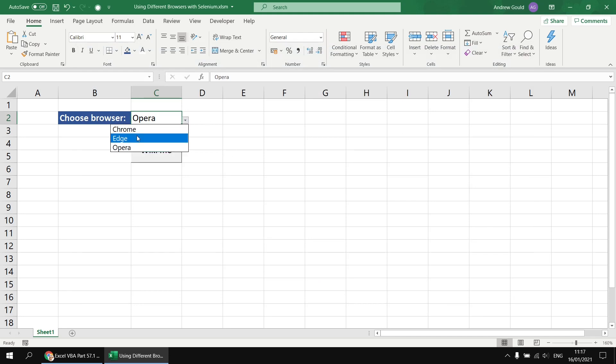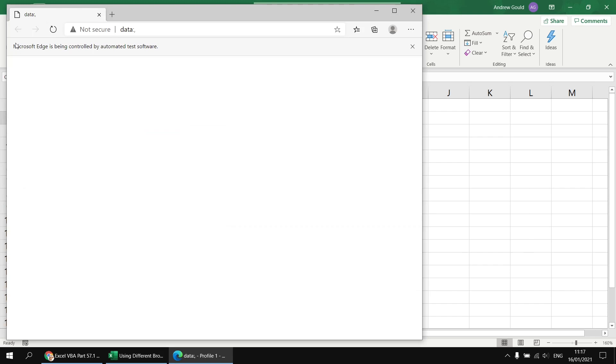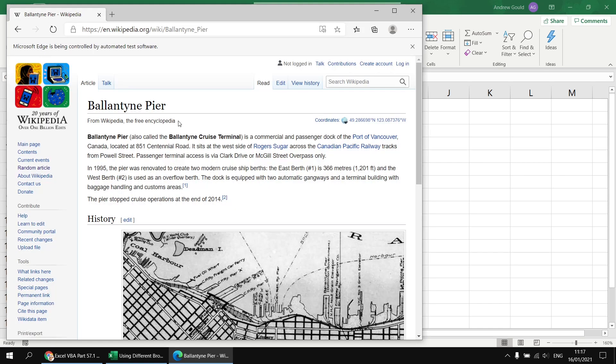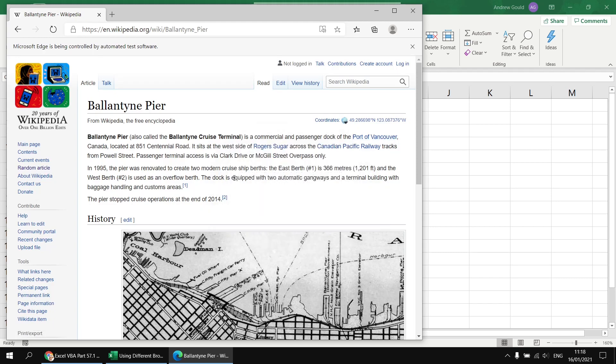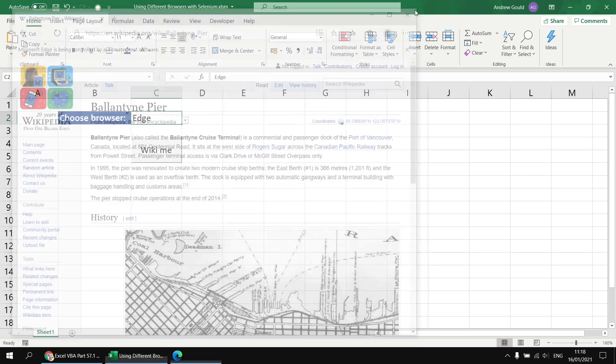I'll go for Edge this time, and then if I click WikiMe again it's going to change the browser of course, so I'm using Microsoft Edge now, and then I'll get something about Ballantyne Pier. I've no idea where that is. Vancouver, excellent. And I can read all about that and find out everything there is to know about it. Of course the point of the video isn't so much what page you generate, it's about making sure you get the browser you want.